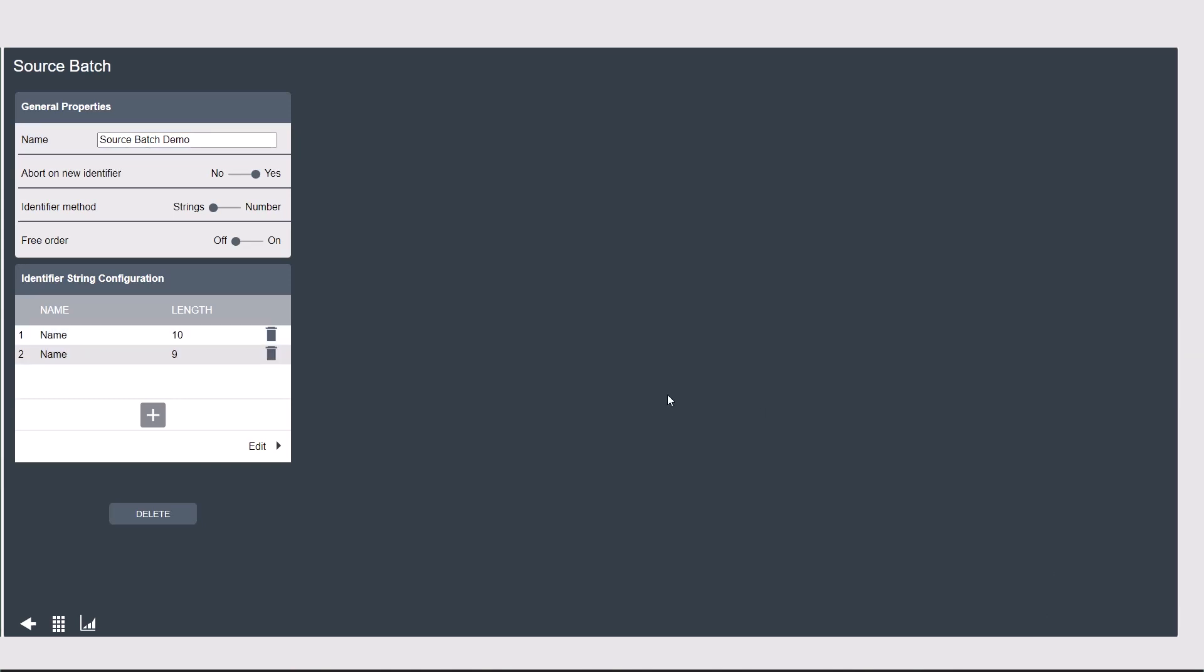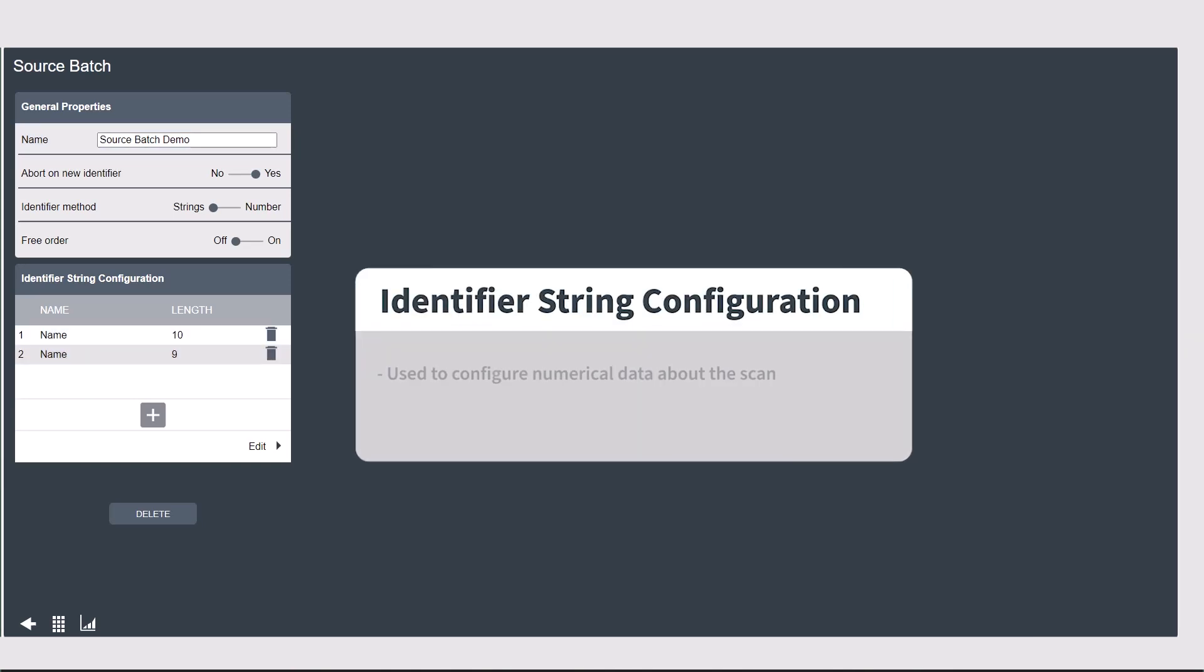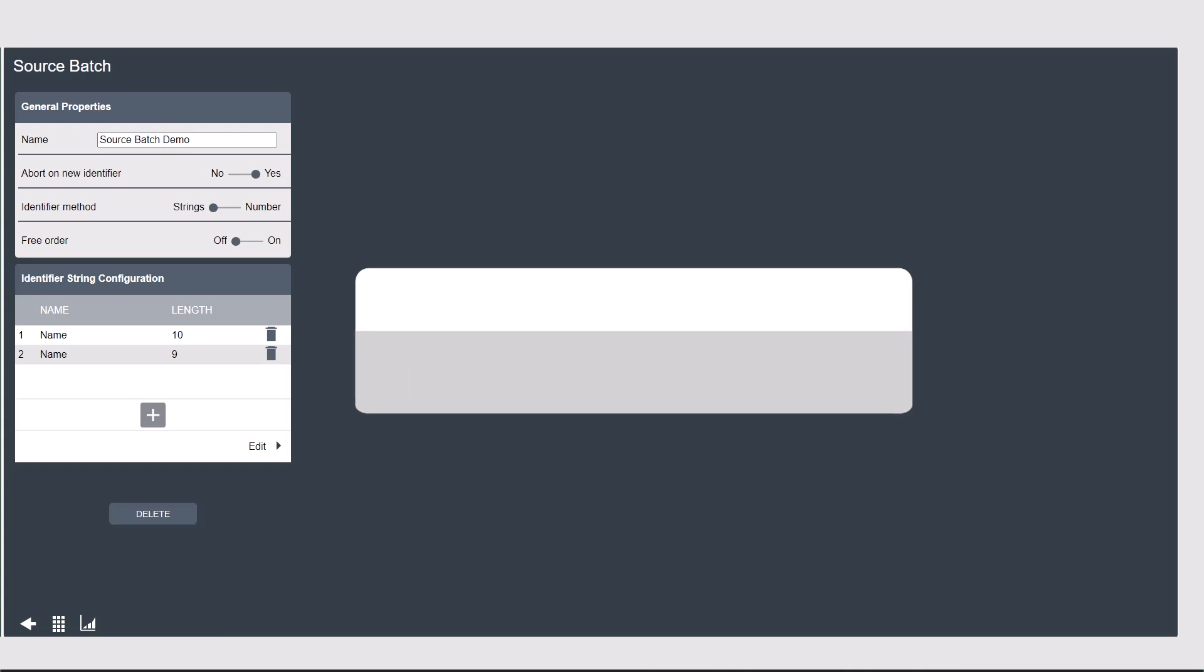Now that we have our scans set up and configured, we need to assign which batch sequence will be called when these scans occur, and which characters are these significant ones that we're looking for.